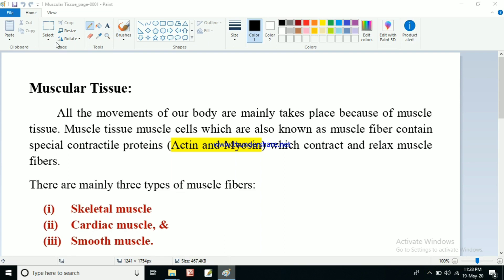Previously we discussed about various types of tissues. In this video we will be discussing about muscular tissue. We have different muscles in our body, and the tissues of these muscles are known as muscular tissue. All the movements of our body mainly take place because of muscle tissue - movements like lifting an arm, rotating our hand, and walking.